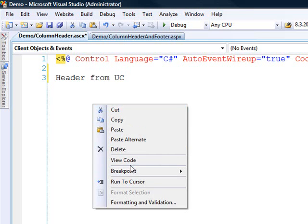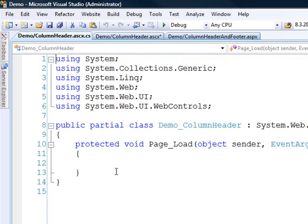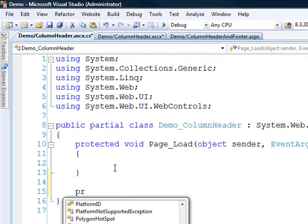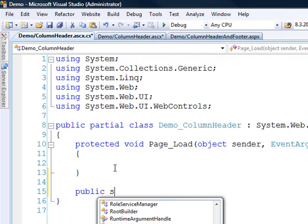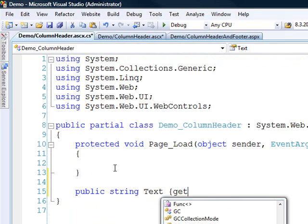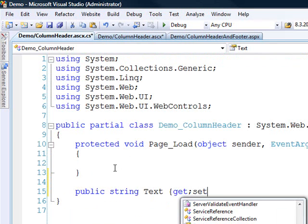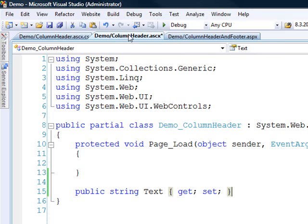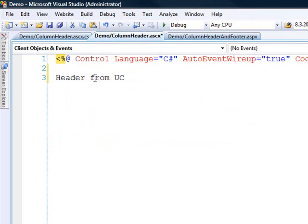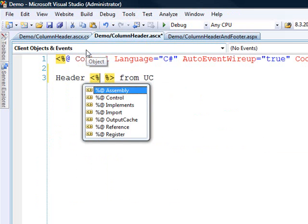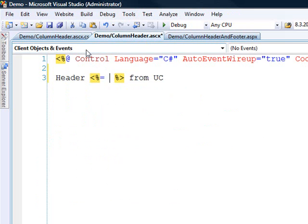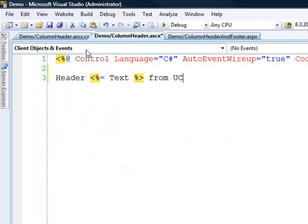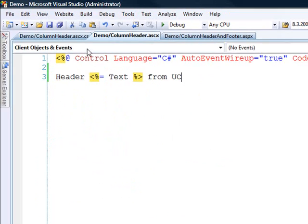And what I'll do is I'll come into our source here and we'll create a property called text. So I'll public string. And now that we have this text property we can come back over in here and use that. Okay. So it'll say header product name from user control.